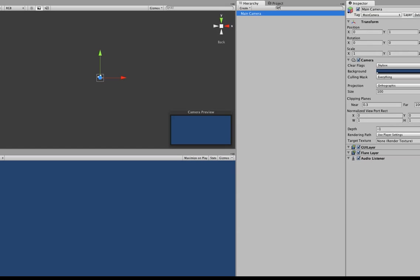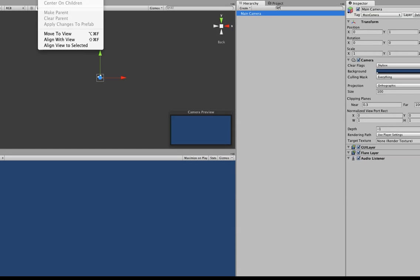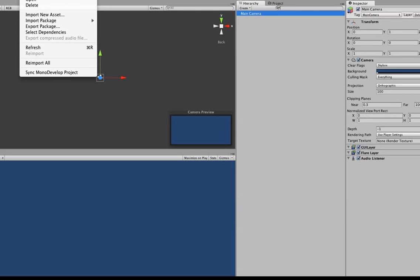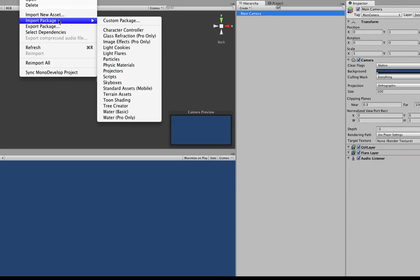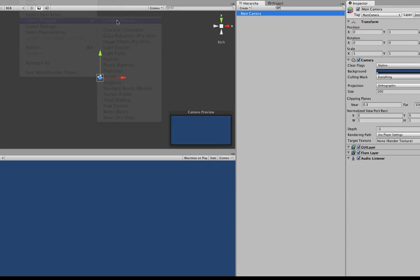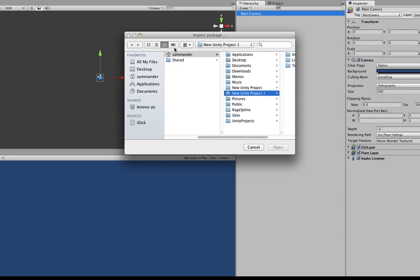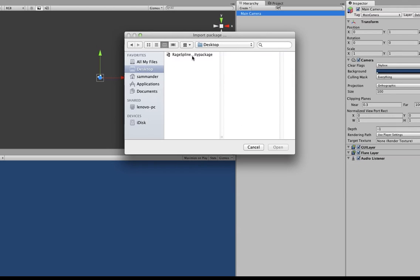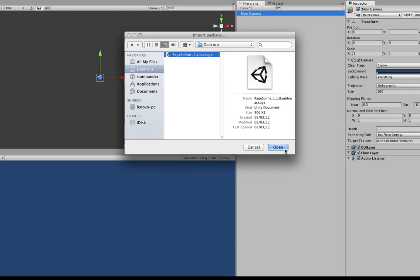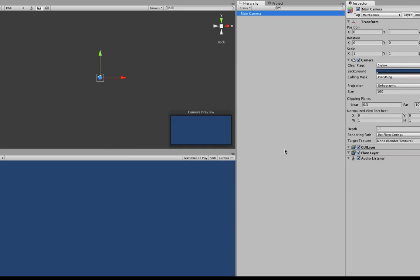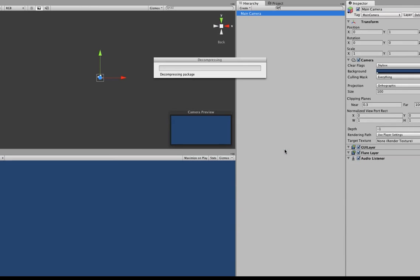All I need to do is go to import package, custom package. And I will have it on my desktop here. Just click open.